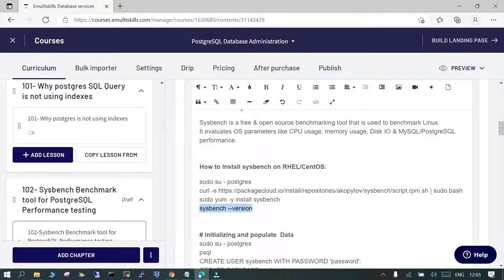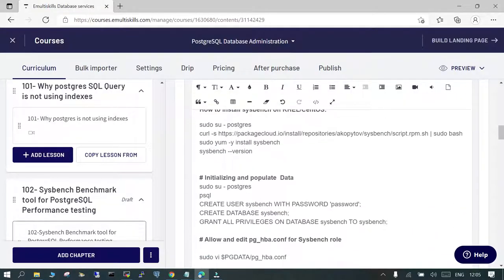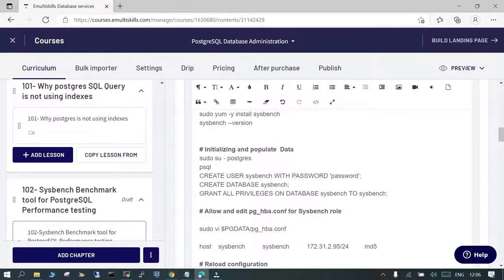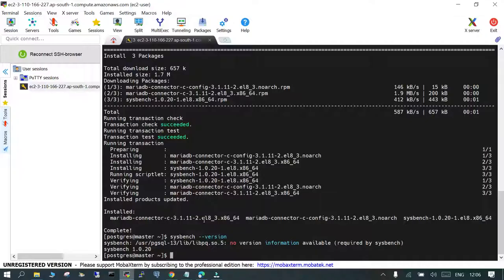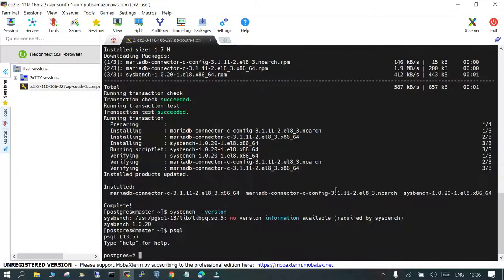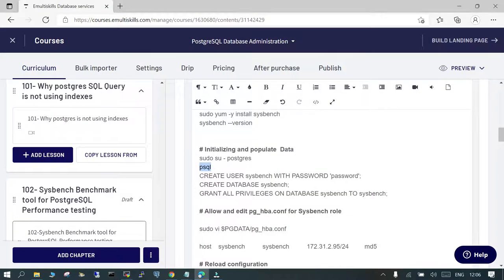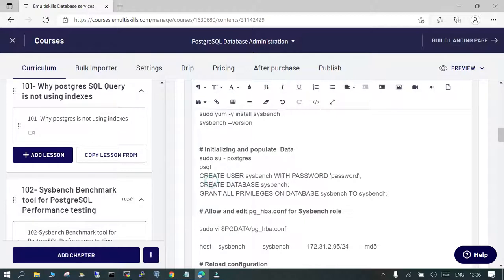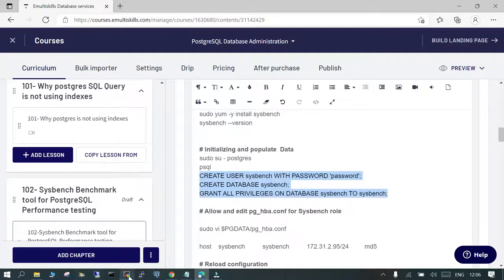And then what we are going to do is we are going to initialize and populate data. Let's create a role with the name sysbench, a database with the name sysbench, and then we will give the full permission on the database to the role.